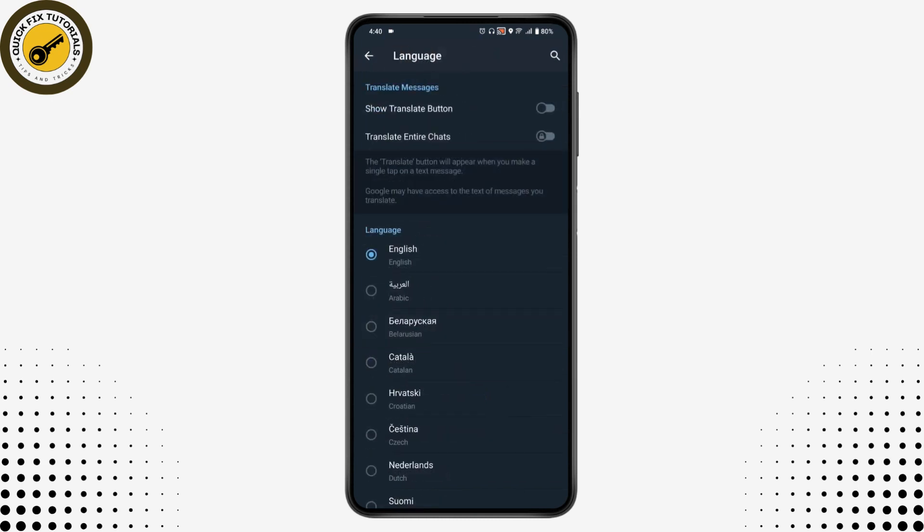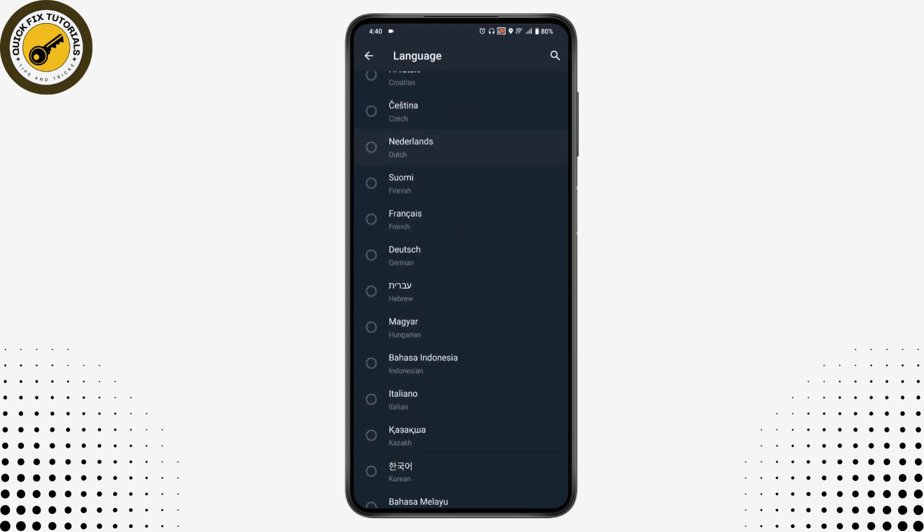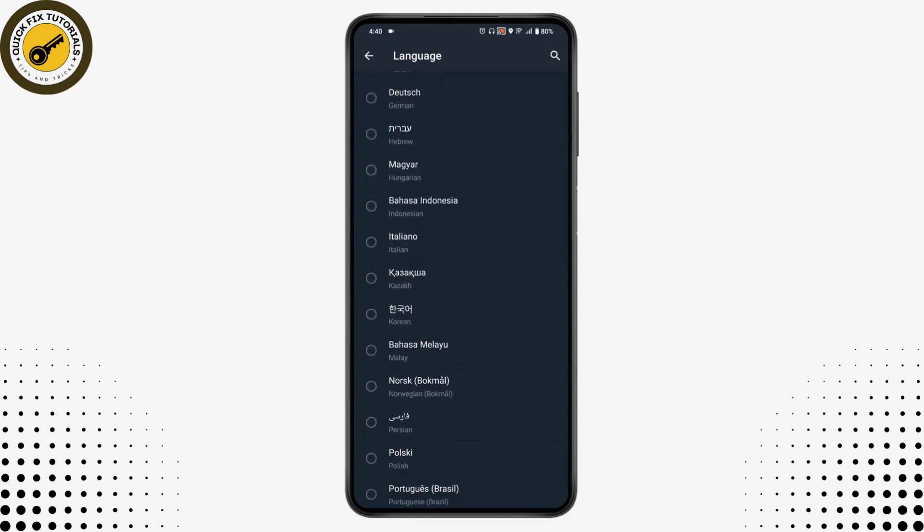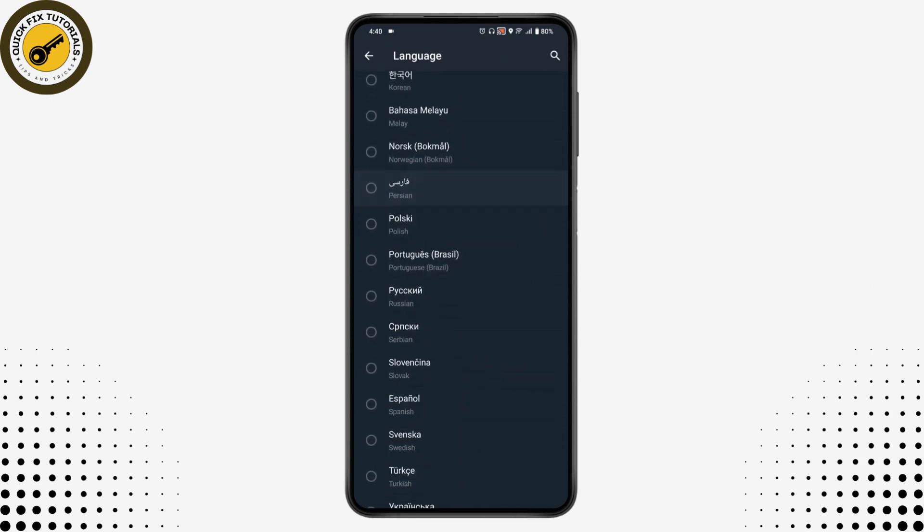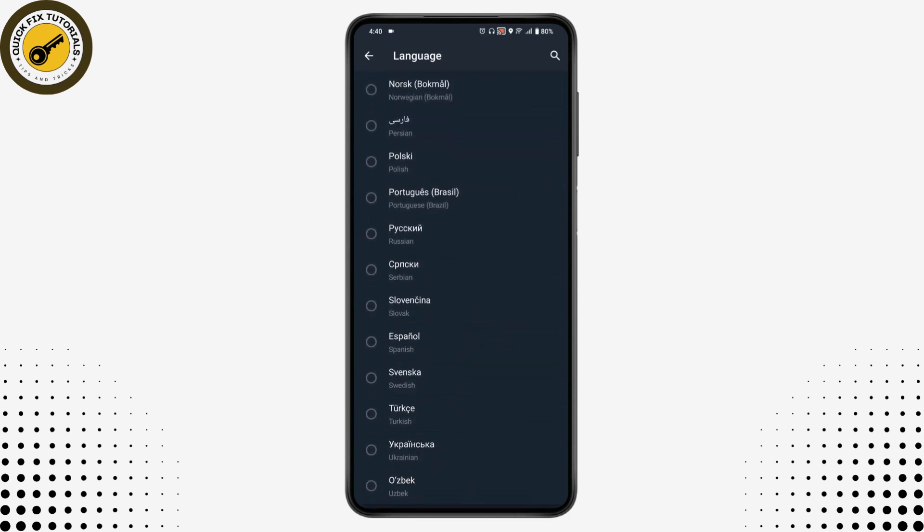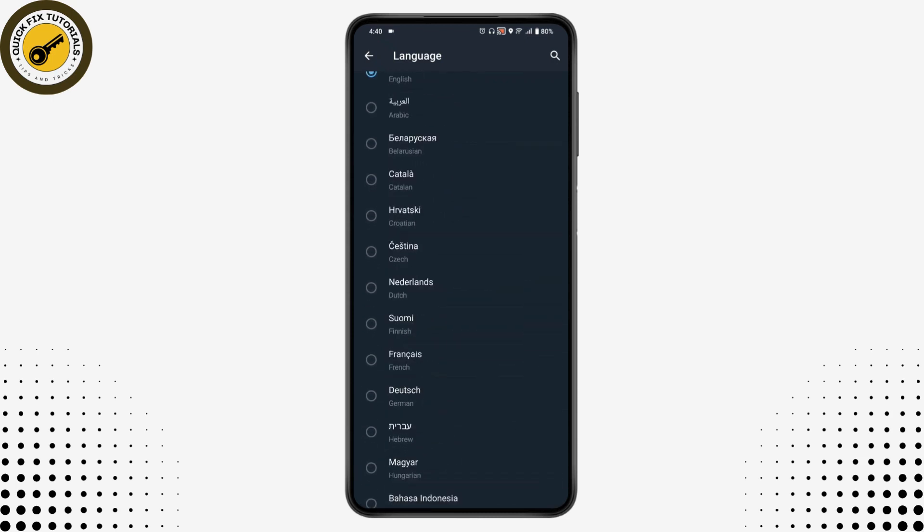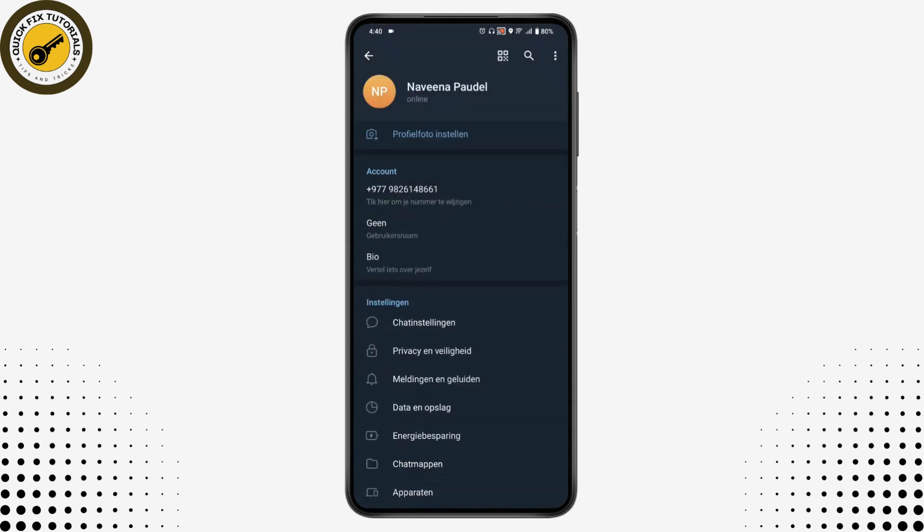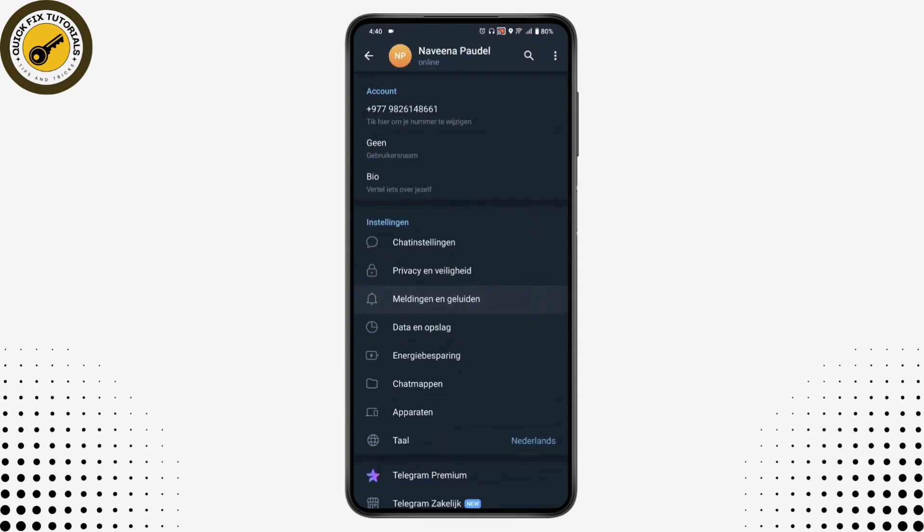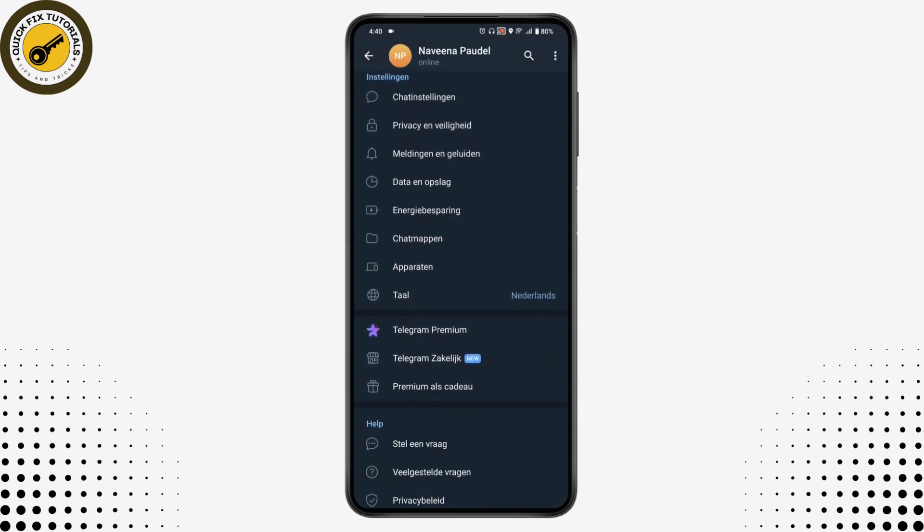Then you can choose any language that you would like to choose. So for example, I'll be choosing Netherlands. And once you choose the Netherlands, then it will change your language to Netherlands. So here you can see that.